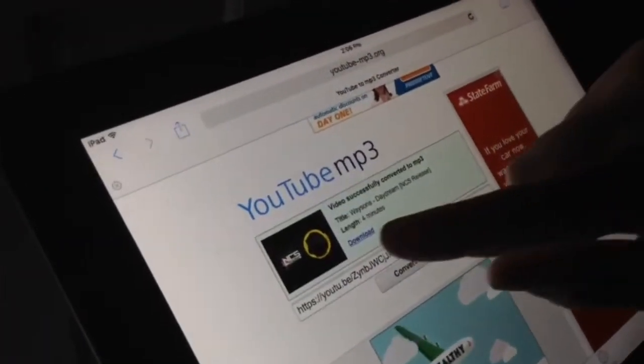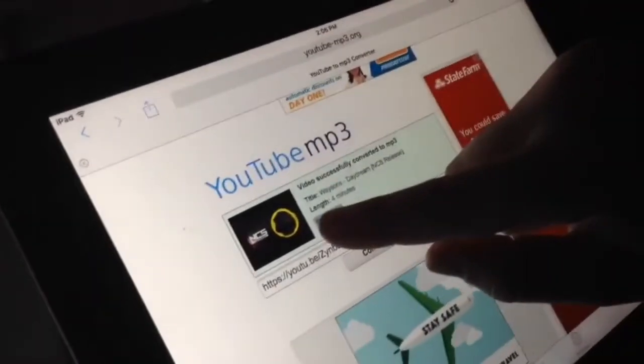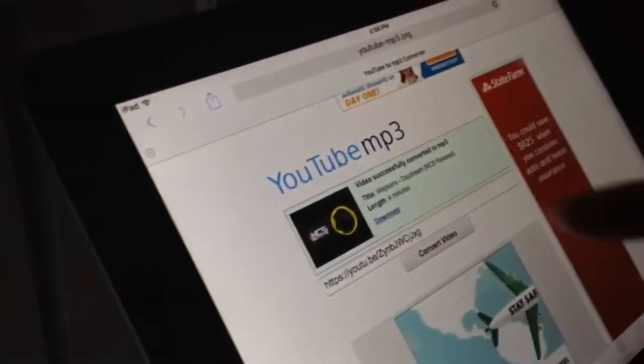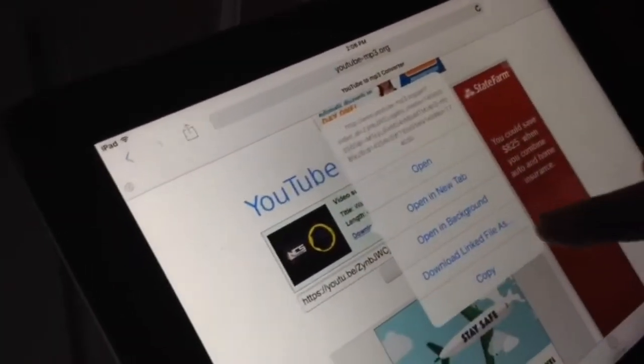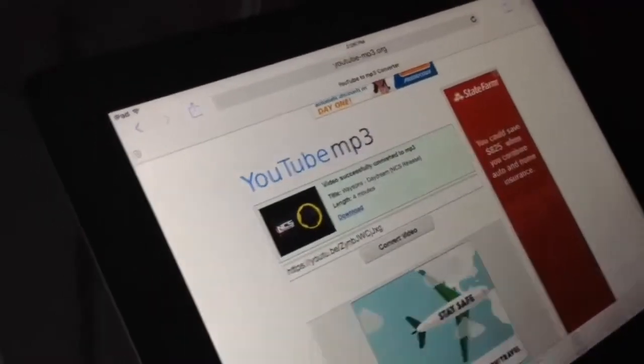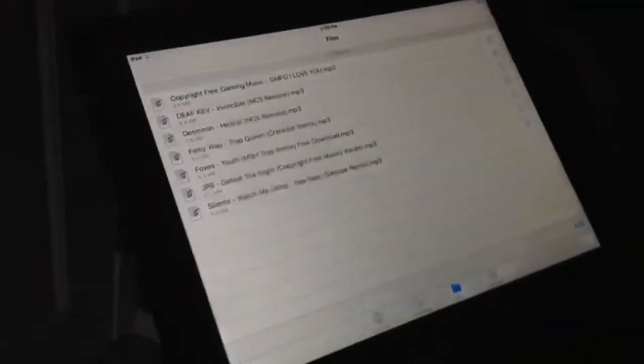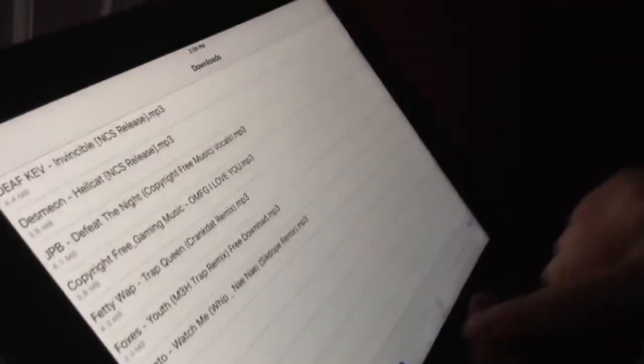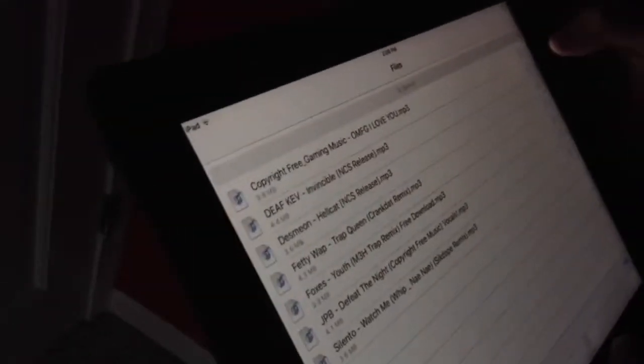Once that processes, you don't click download - you hold download, then download. Now that I've downloaded it, it will come up in Downloads and then it'll be in Files. So then you click the song that